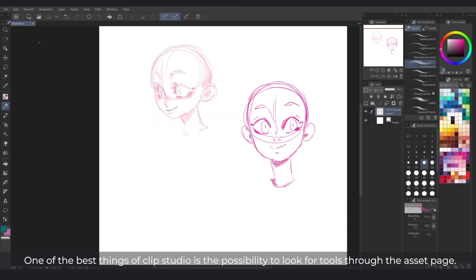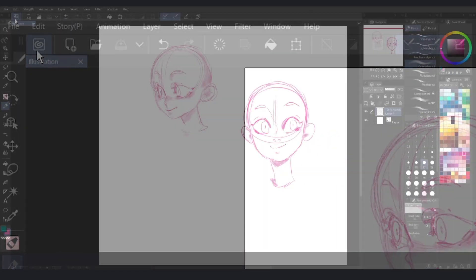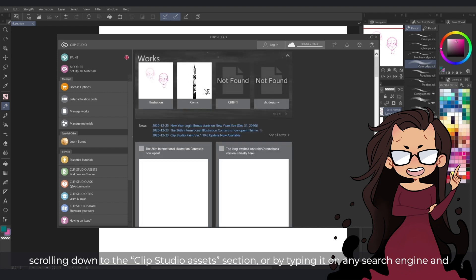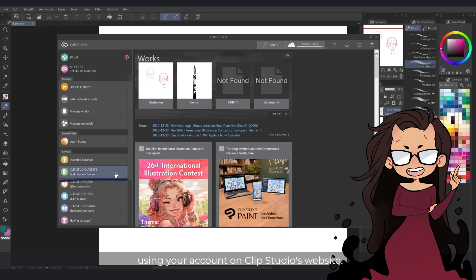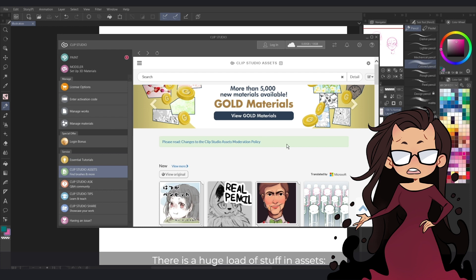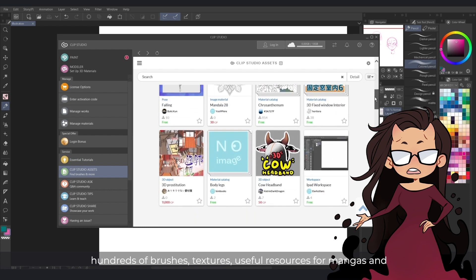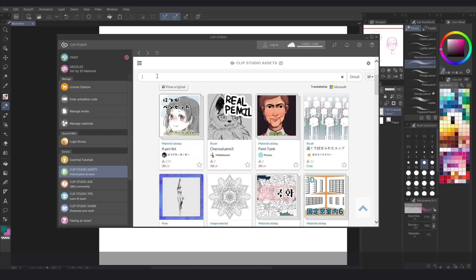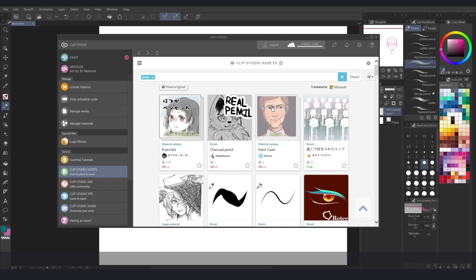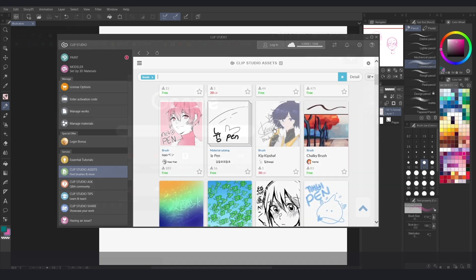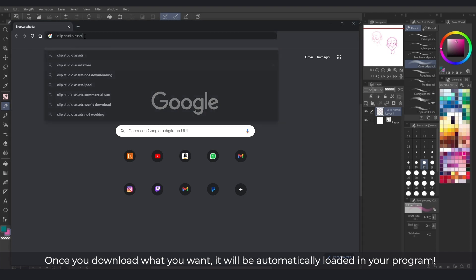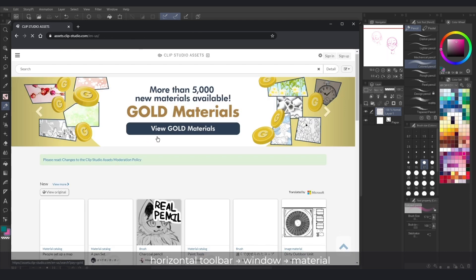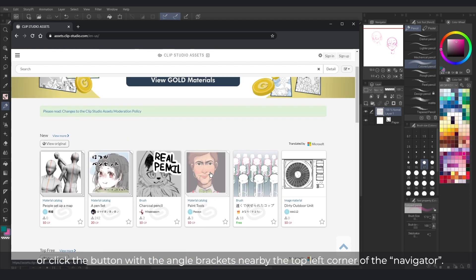One of the best things of Clip Studio is the possibility to look for tools through the asset page. You can find this page either by clicking on the first icon of the horizontal toolbar and then scrolling down to the Clip Studio assets section, or by typing it on any search engine and using your account on Clip Studio's website. There is a huge load of stuff in assets — hundreds of brushes, textures, useful resources for mangas and illustrations, and even 3D material. Once you download what you want it will be automatically loaded in your program. You will find it in the Materials drop-down menu, which you can go to on the horizontal toolbar, then click Window and Material, or click the button with the angle brackets nearby the top left corner of the navigator.